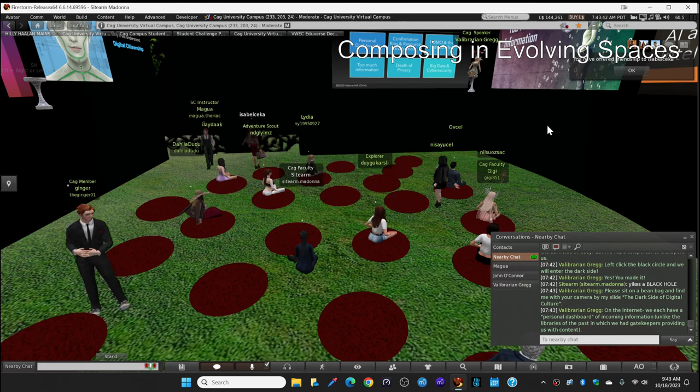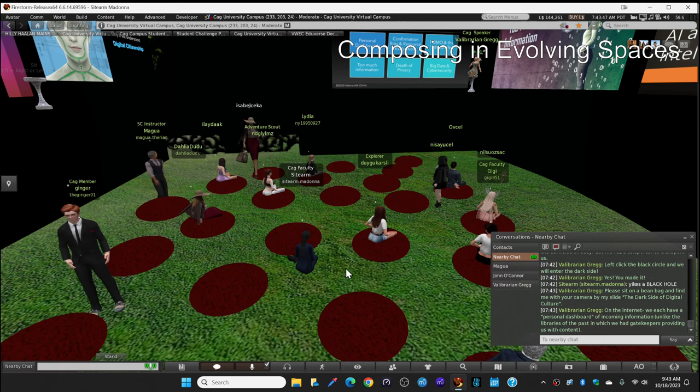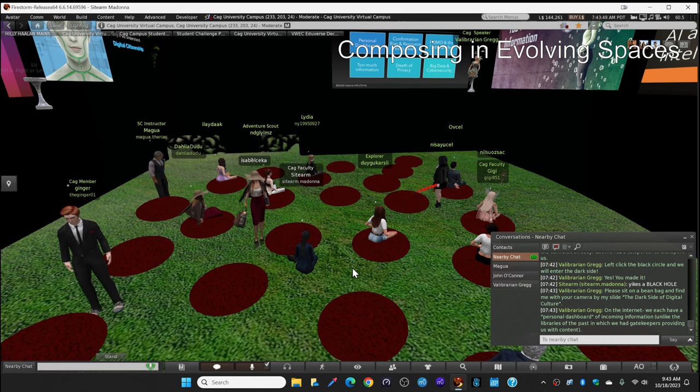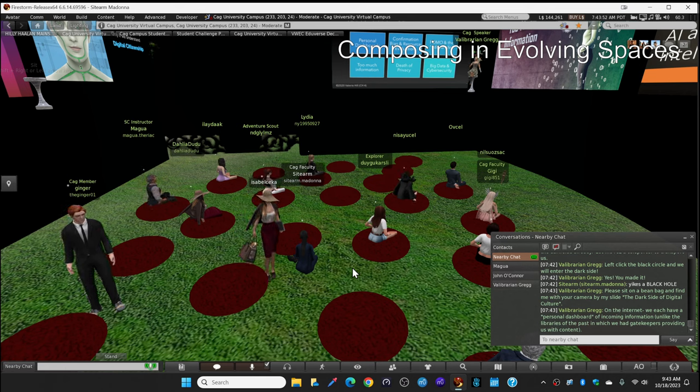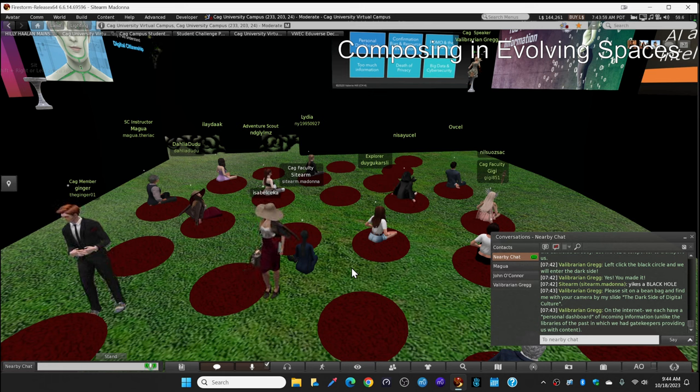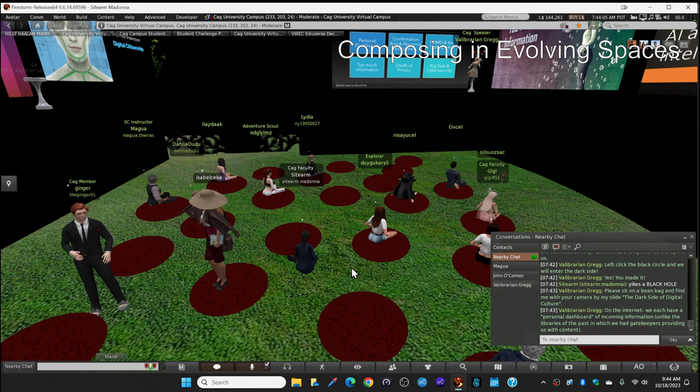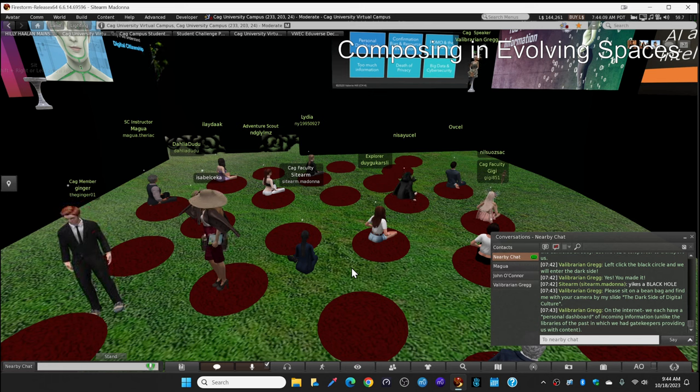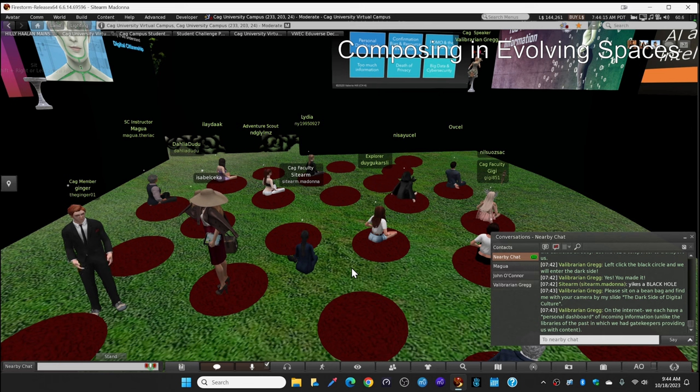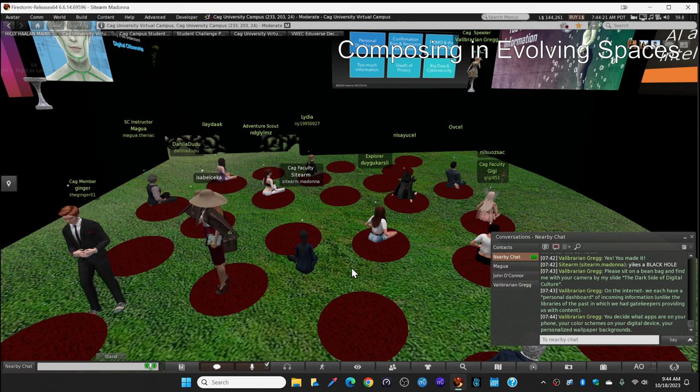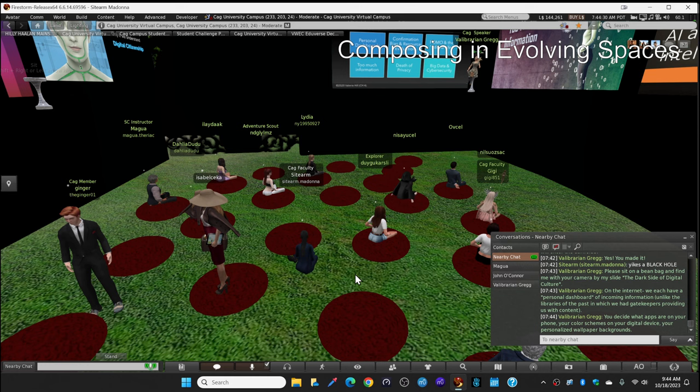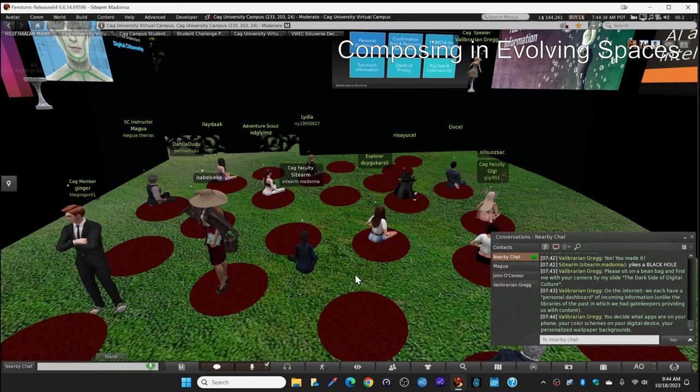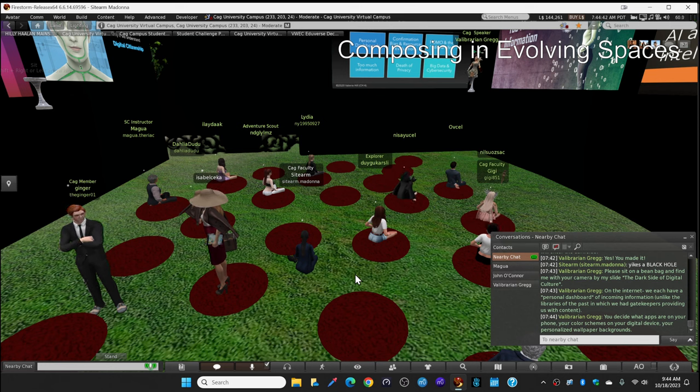Online on the internet, each one of us has a personal dashboard. It's personal. We created ourselves. It's our dashboard of incoming information. And that's unlike libraries of the past where we went to find information and we had gatekeepers providing us with content that had jumped through hoops for accuracy, authority. But we don't have gatekeepers anymore. We're the gatekeepers. That's our personal responsibility. So what's a personal dashboard? You have one. You get to decide what apps are on your phone, what apps are on your devices. You get to design your color schemes on your device. You get to put your personalized wallpaper, maybe a picture of family or your favorite color or season. You design your device. It's personally yours. And you design what goes in it and where you get your information. It's great.